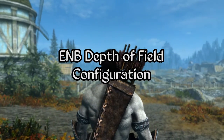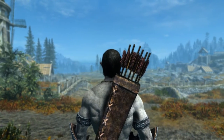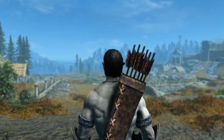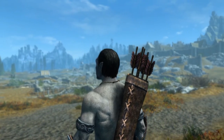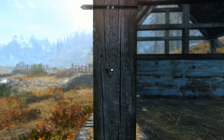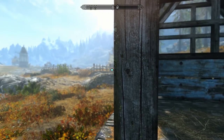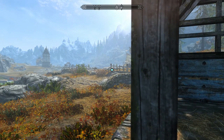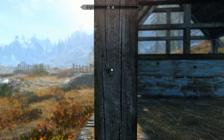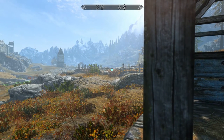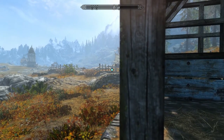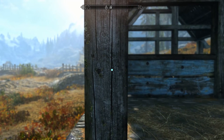ENB depth of field configuration. The depth of field effect that comes with ENB for Skyrim Special Edition has a limited set of options but it is fairly lightweight and easy to use. For demonstration purposes we will be getting familiar with this wooden support beam here. Notice as the crosshair moves from the foreground beam to the background, the background scenery comes into focus while the beam in the foreground is rendered blurred and out of focus. And when the crosshair is positioned on the beam itself, this is rendered clearly while the background elements are blurred according to their distance from the focal point.